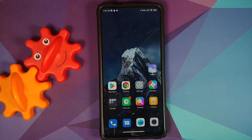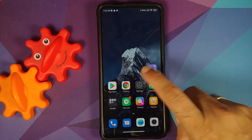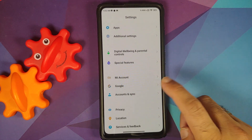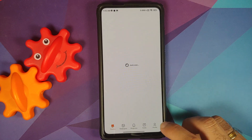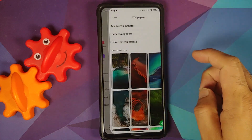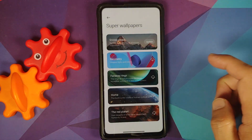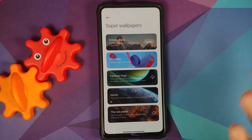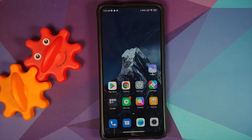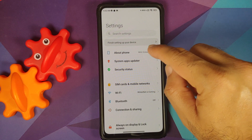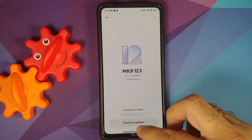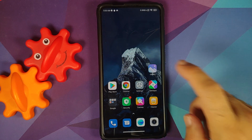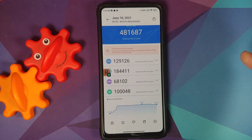There are a few new super live wallpapers. If you go into Settings > Themes > Profile > Wallpapers > Super Wallpapers, you now have five different super live wallpapers baked into MIUI 12.5 out of the box. You also get a new MIUI 12.5 logo.